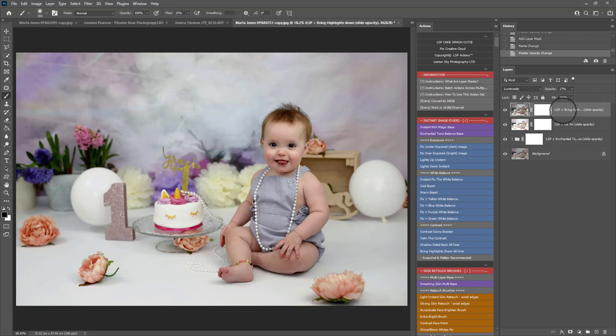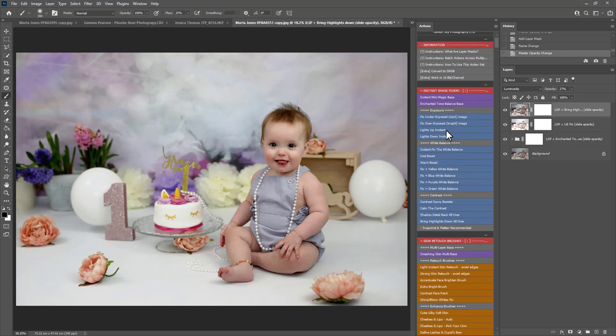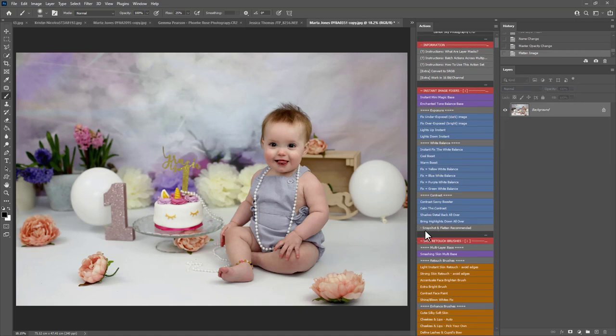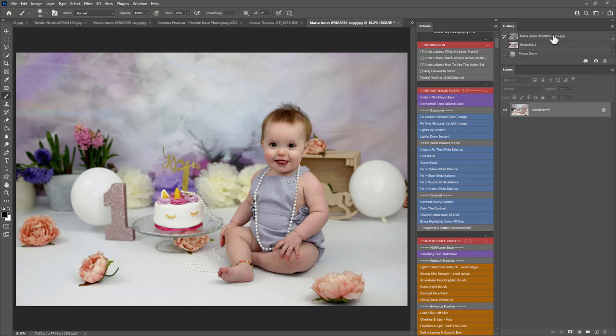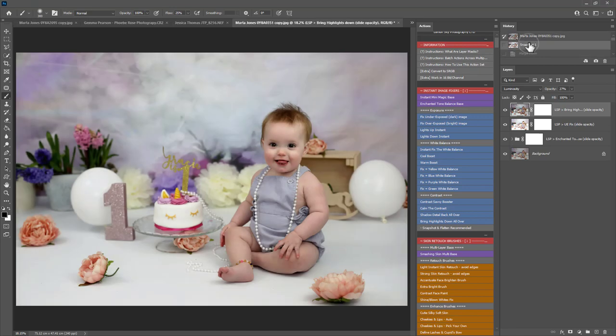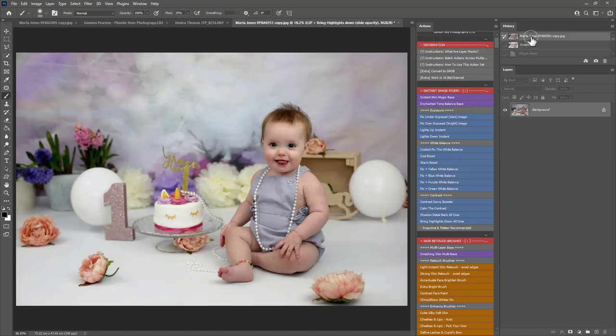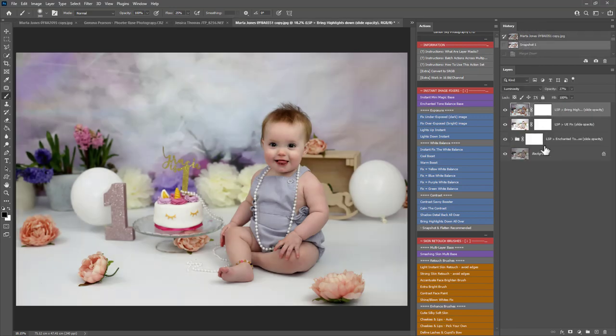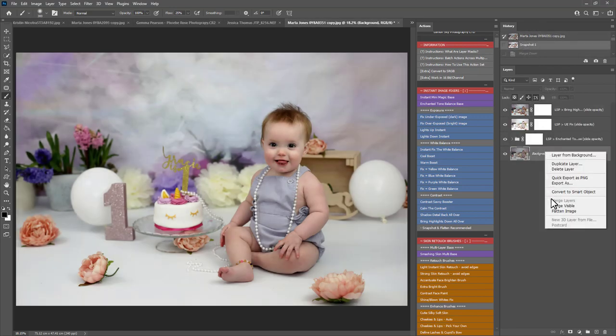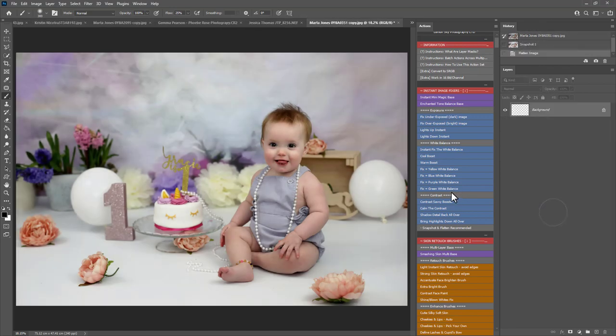Next up I'm going to start working on the skin here. What I'd recommend doing in between sections is using the snapshot and flatten action. Again in video 2.1 you can see this in a lot more detail. Because up here in your history panel you can have before and after, you can work through it that way. I prefer to do that rather than keeping all the layers open because that can get a little bit messy.